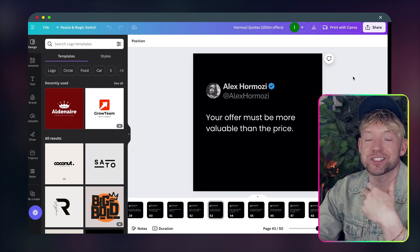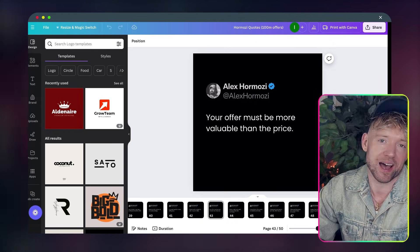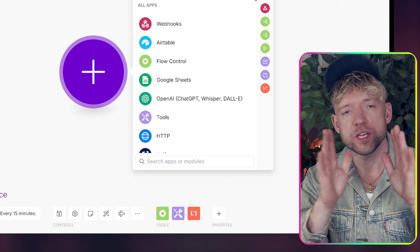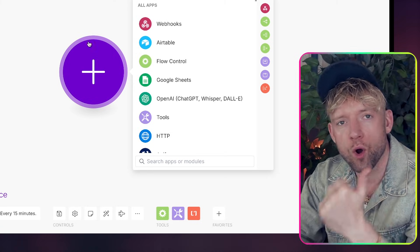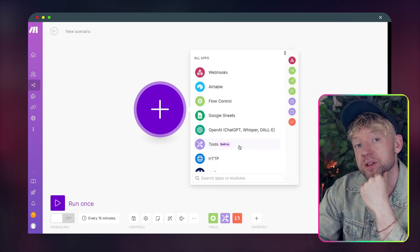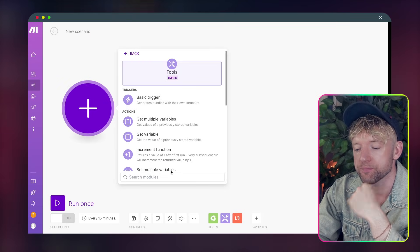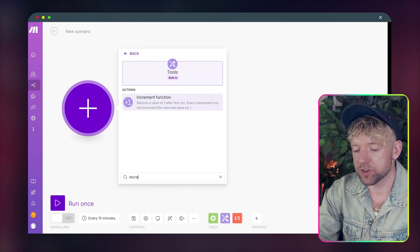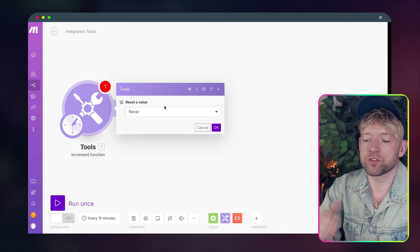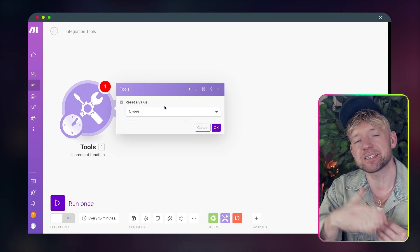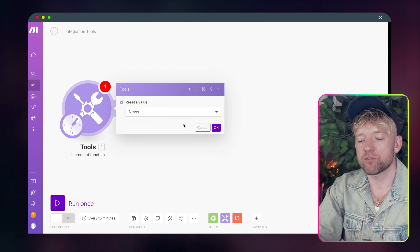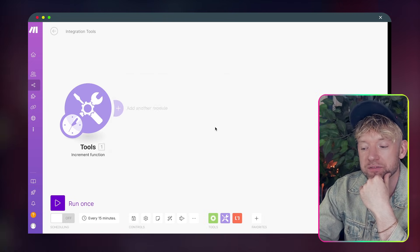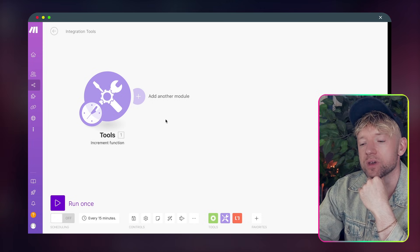So let's head over to Make and build the scenario out. The first thing you want to do to make sure that you post one at a time is use something called the increment function. So we click on tools and then you're going to search for increment and essentially what this will do is it returns a value of one and then each time it runs it just goes plus one. So reset value never, we don't need it for this one and then we just click OK.